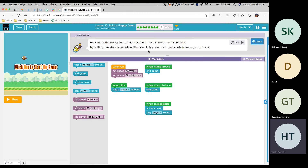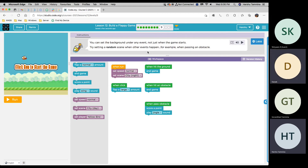You can set the background under any event, not just when the game starts. Try setting a random scene when other events happen, for example, when passing an obstacle. Direct, do you want to have a try? Yeah.